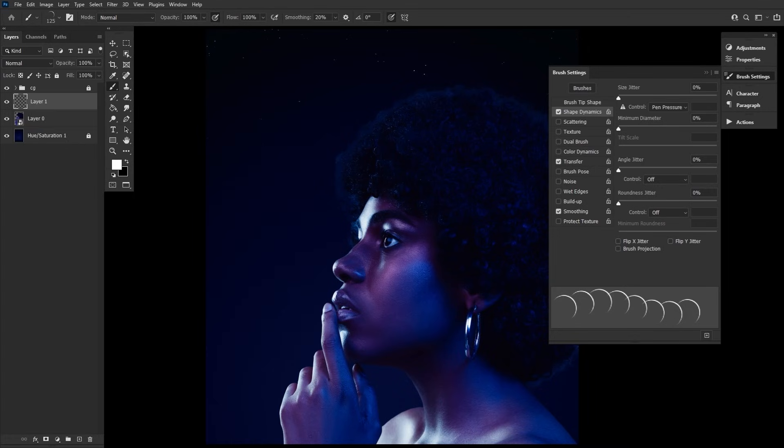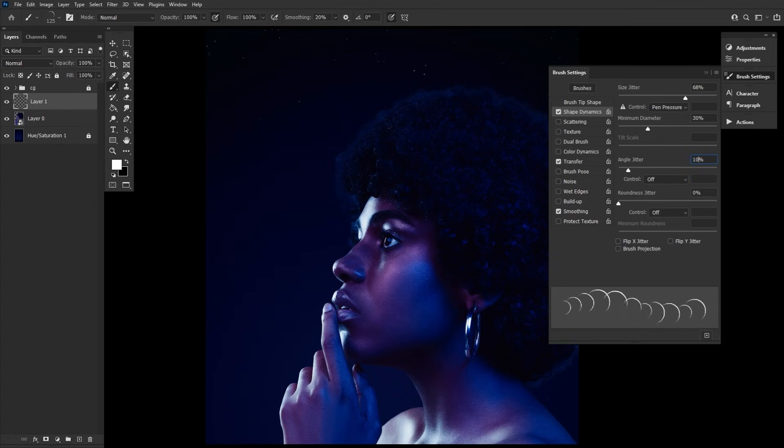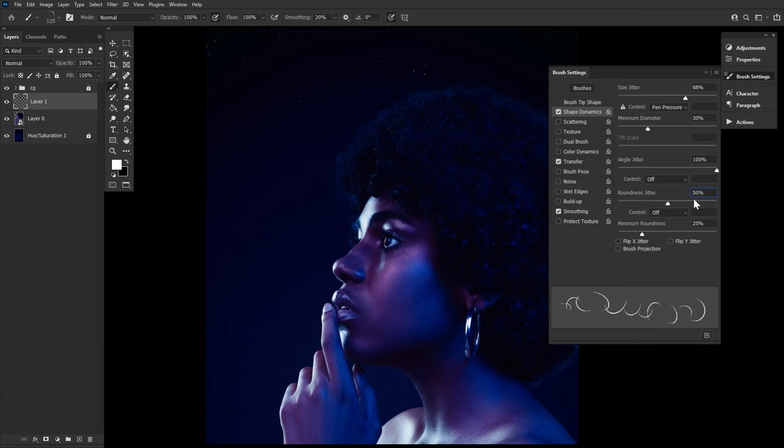Next, in Shape Dynamics, we have a size jitter of 68% with a minimum diameter of 30%. An angle jitter of 100% and a roundness jitter of 50% with a minimum roundness of 25%.